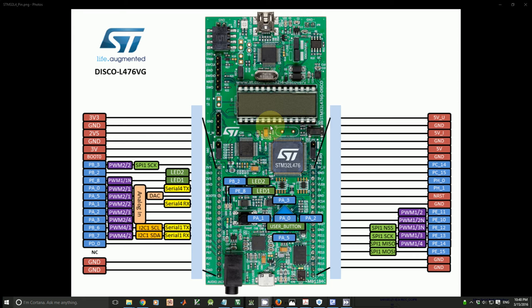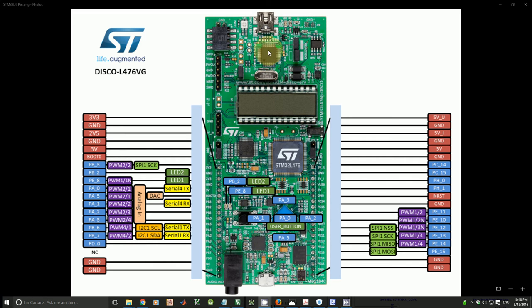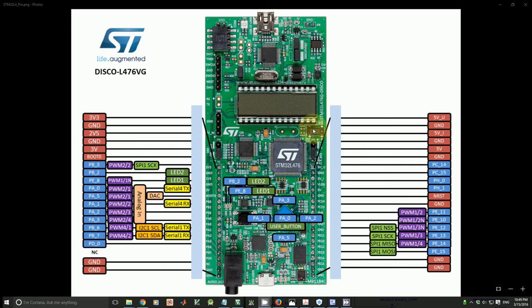There are three external clock crystals on the board. This is an 8 MHz crystal connected to ST-Link which is used for debugging the L4 processor. And this is a 32 kHz low speed external crystal, and this is a high speed external crystal.